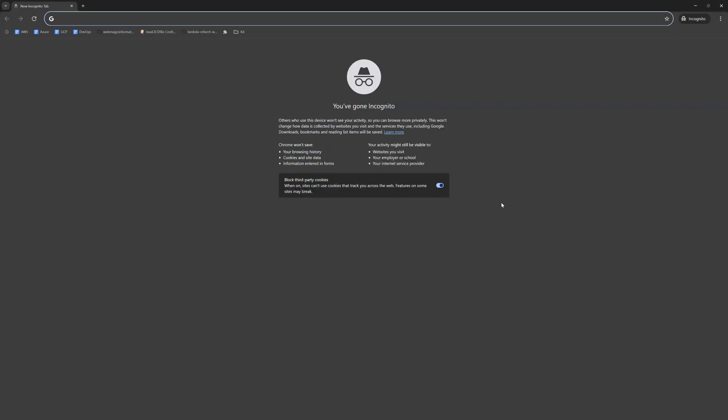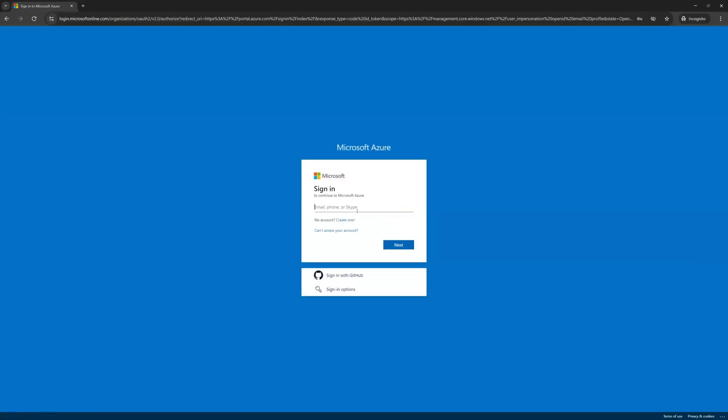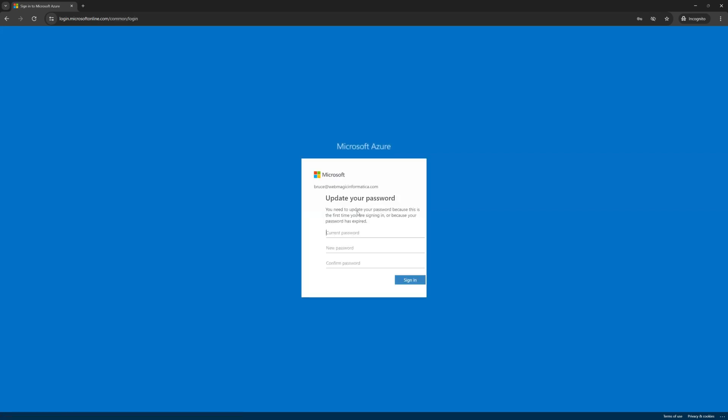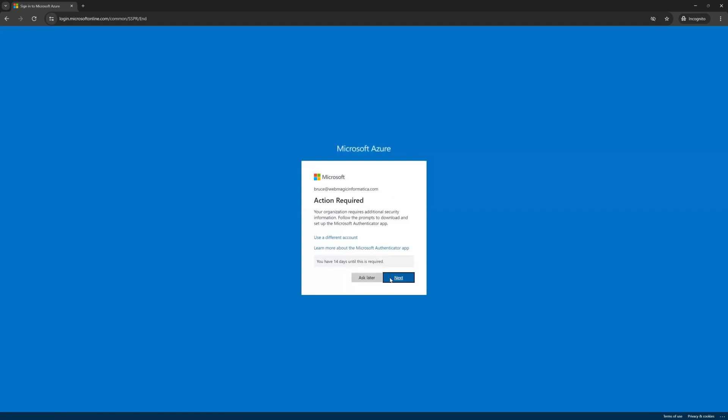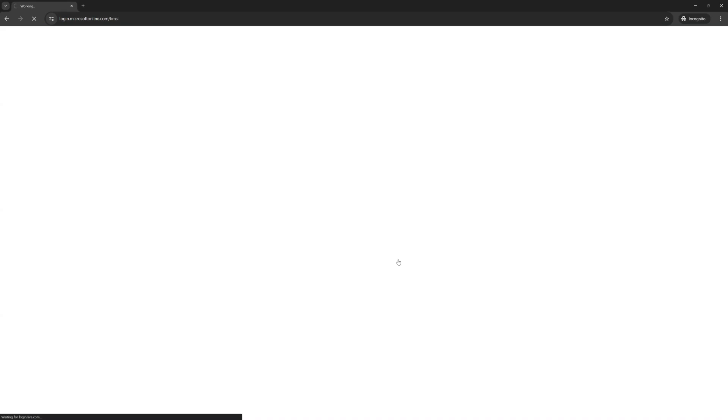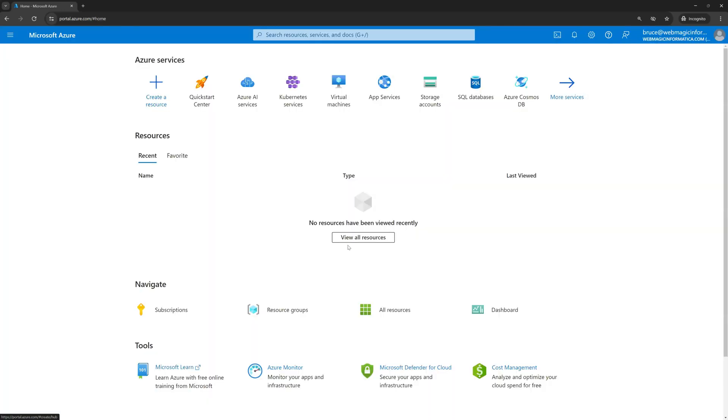Let's go to portal.azure.com and let's type Bruce at themagic informatica.com, type in the password.